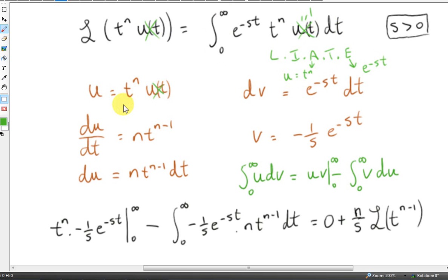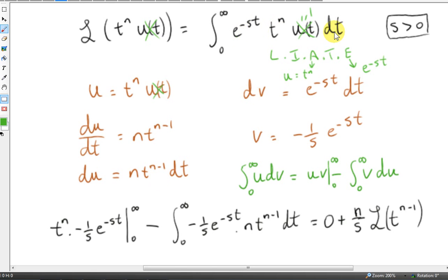With u equal to t to the power of n, we differentiate with respect to time and multiply both sides by dt to get du. Since u equals t to the power of n, dv must be the rest of the integral: e to the minus st times dt. We then integrate to get v. When we integrate e to the power of a constant times t, we get 1 over the constant times that exponential, so the constant here is minus s, giving v equals minus 1 over s times e to the power of minus st.